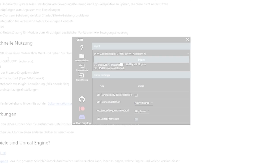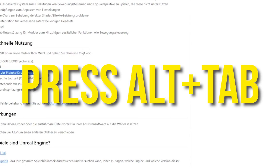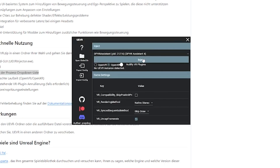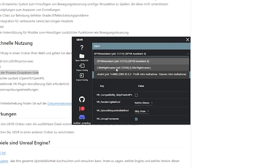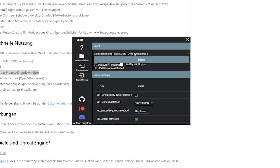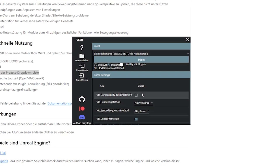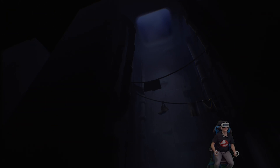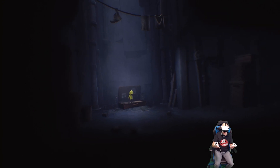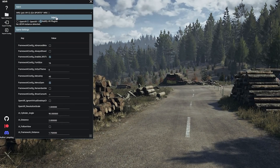With those preparations complete, launch your chosen compatible Unreal Engine game through Steam, Epic Game Store, etc. Once you've reached the main menu, Alt+Tab over to your UEVR injector app. In the drop-down menu, find and select the currently running game's process. Next, choose whether you want to use OpenXR or OpenVR as your VR runtime — OpenXR generally offers better performance for newer GPUs, while OpenVR maintains broader hardware compatibility. If you're not sure, try OpenXR first. Finally, click the Inject button and watch your game transform into a fully immersive VR experience.